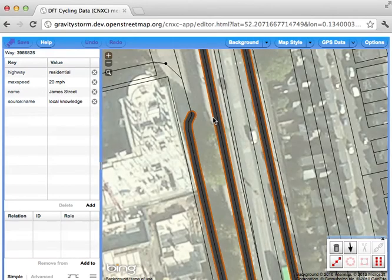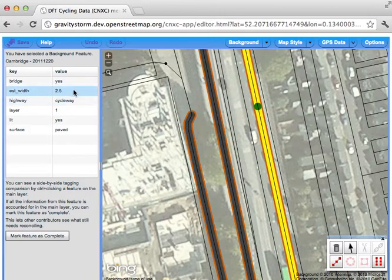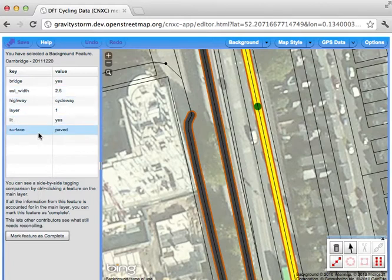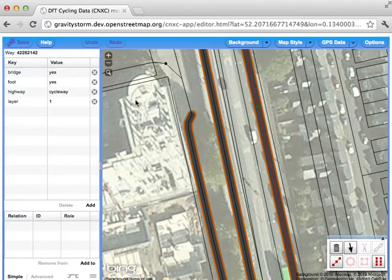On the screen you can see the DFT data, represented by the orange lines. If I click on one, you can see the underlying data. For example, this bit of data shows that it's part of a bridge and that there's a cycleway with an estimated width of 2.5 metres — which is quite wide by British standards — and that it's lit and has a paved surface. If I now carefully click on the OpenStreetMap line, the thinner one in the same location, you can see that by contrast it currently has less detailed information.